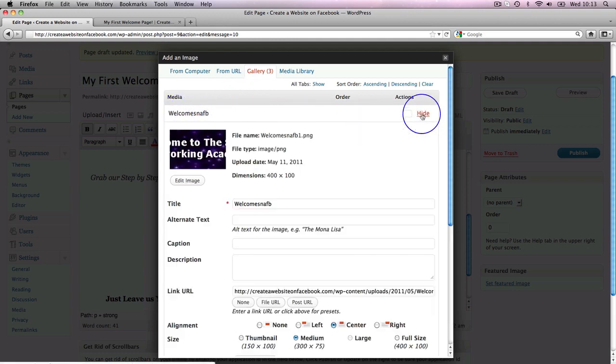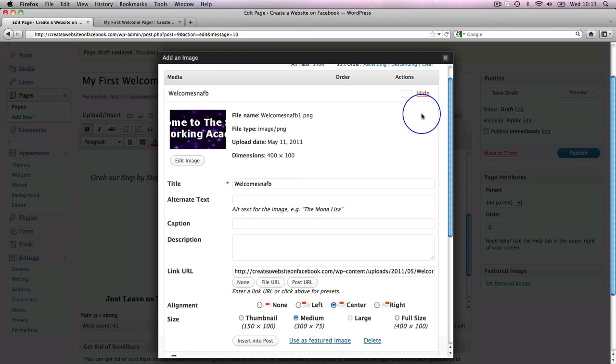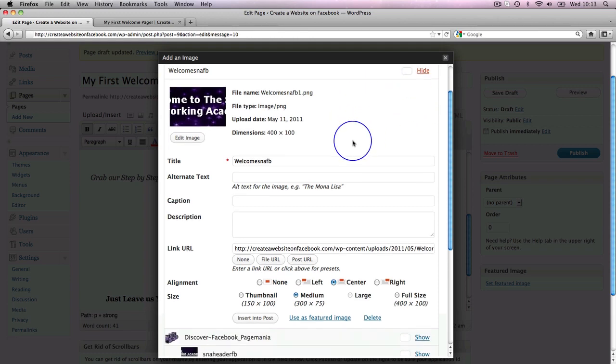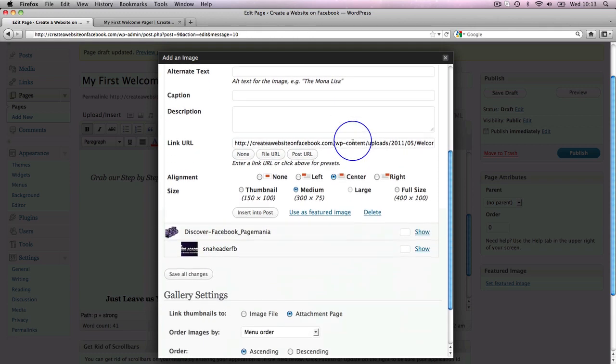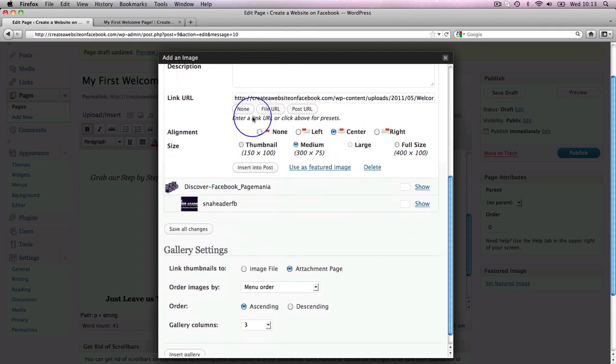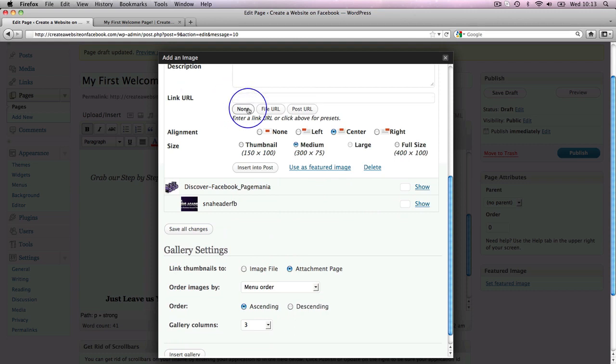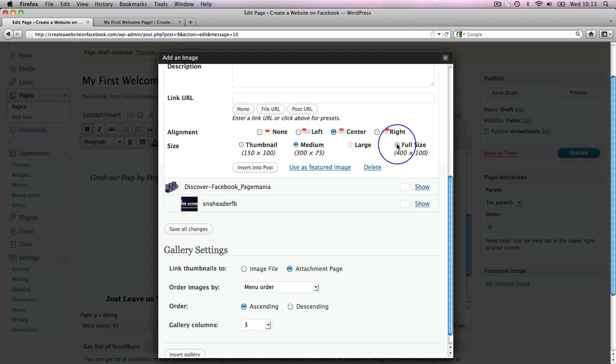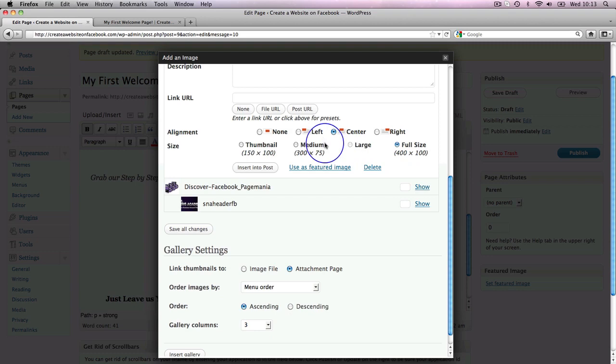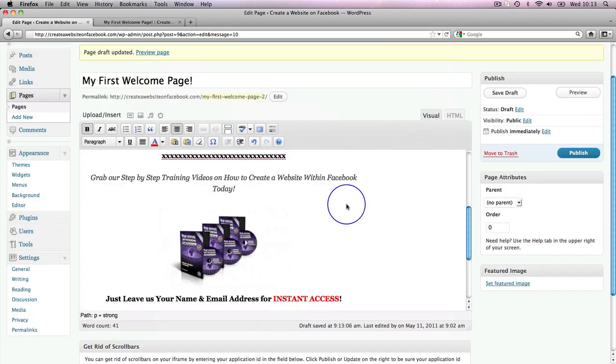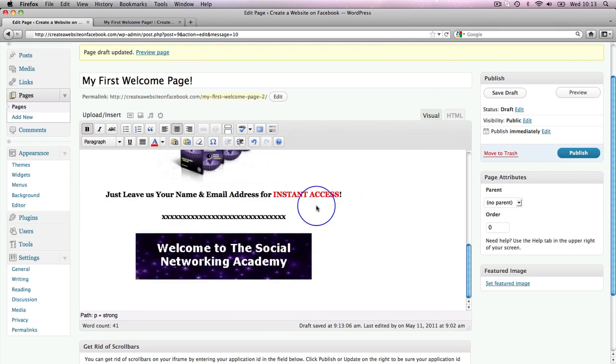Here I want my welcome message, so I'm going to click 'show.' This is kind of like my footer, just welcome to the Social Networking Academy. I'm going to click 'none' on link because I don't want it to link to anywhere. I'm going to go full size because it's 400 pixels wide, it's just slightly smaller than my header, which is ideal.